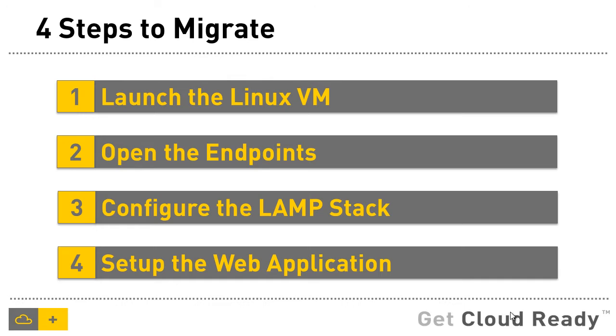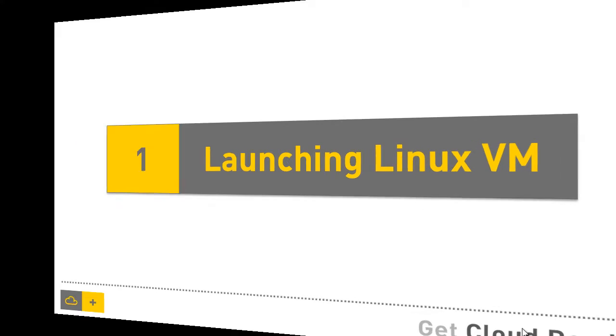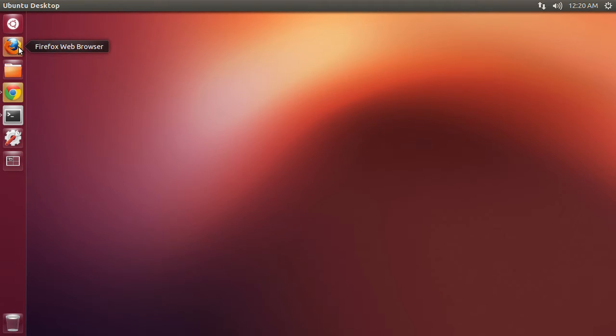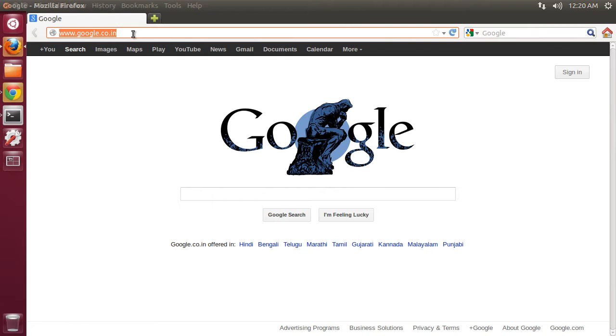Let's get started. The very first step is launching the virtual machine. Here we are. This is my Ubuntu desktop where I'm actually developing my LAMP application. Let me go ahead and show you my application running on the local host.